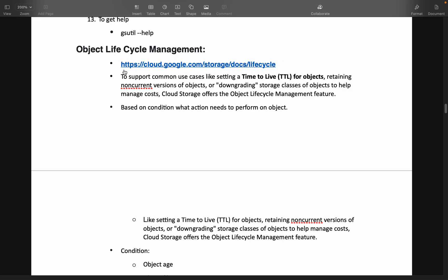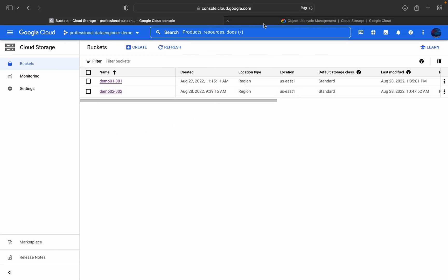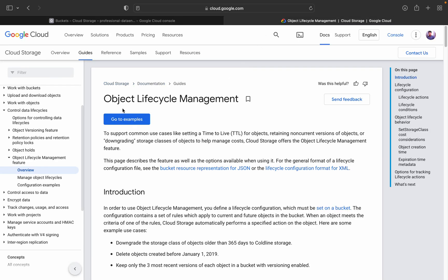I've given a link in the description section of this video — please take a look at it. I'll also provide all other related documents in the description section so you can explore and understand Object Lifecycle Management in depth. I'll open that official link provided by Google Cloud Platform on Cloud Storage.